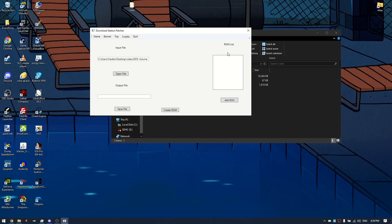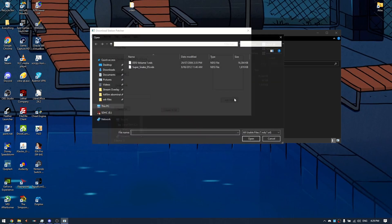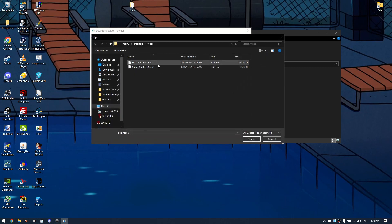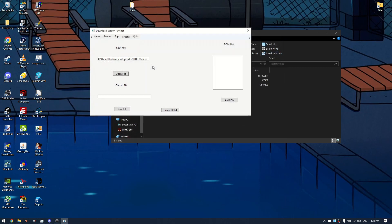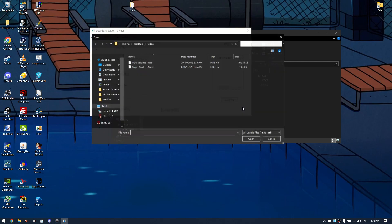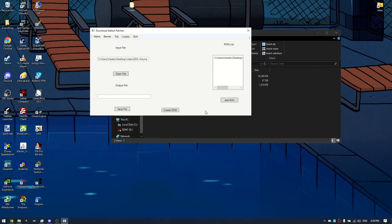Then in the ROM list section, click add ROM, and then choose the homebrew that you want to import into the download station. You can add multiple homebrew files here, and I don't know the limit, but you can add a fair bit to it.